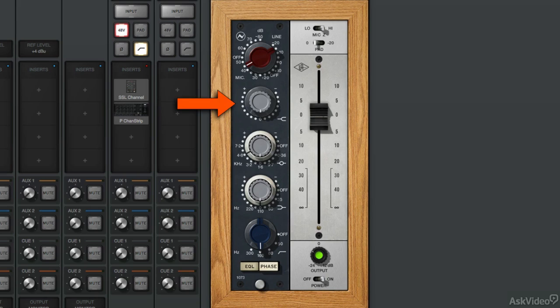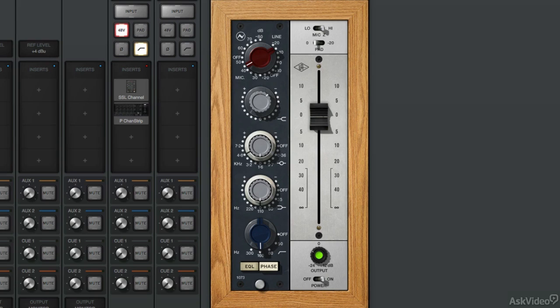We can use the high shelf to boost or cut the high end. So you can use this to make your track sound brighter. You can hear how much brighter it is. Let's turn it the opposite direction. You can eliminate all that high end. And let's just add a little bit here. There are no decibel markings, so you kind of have to just eyeball it and play it by ear.